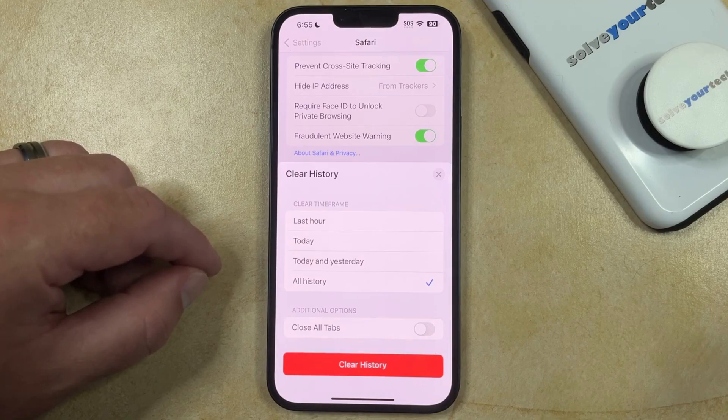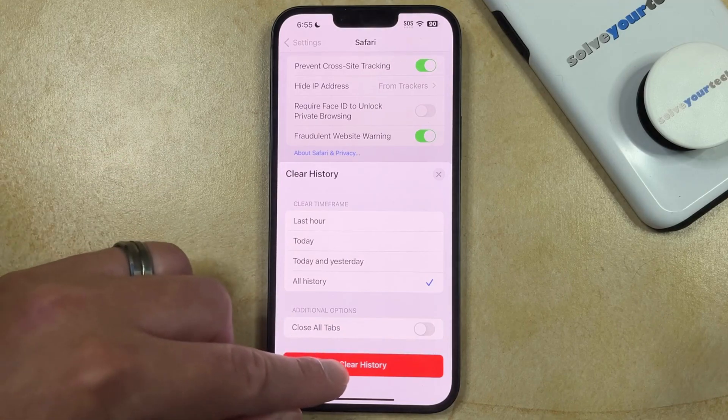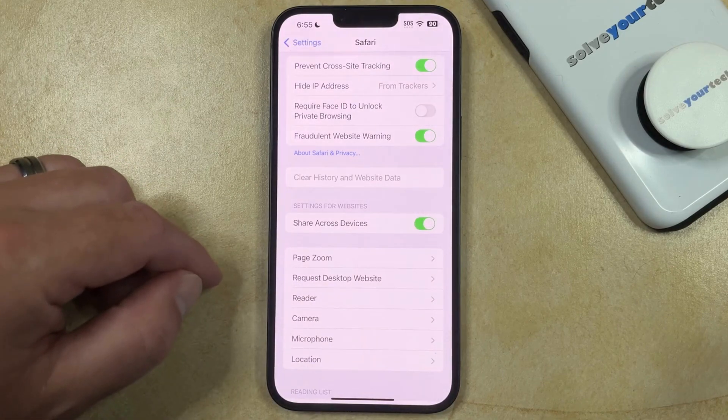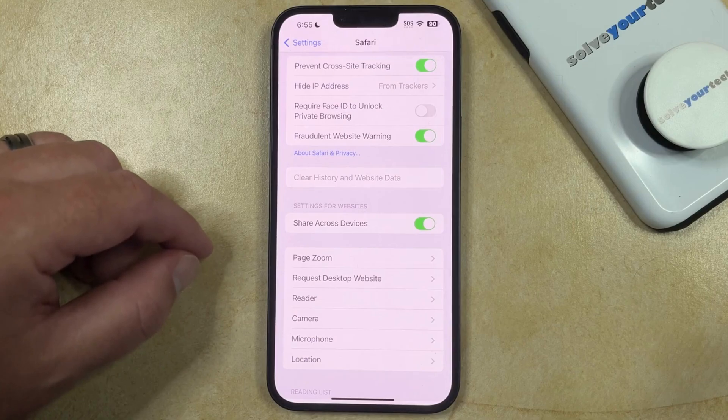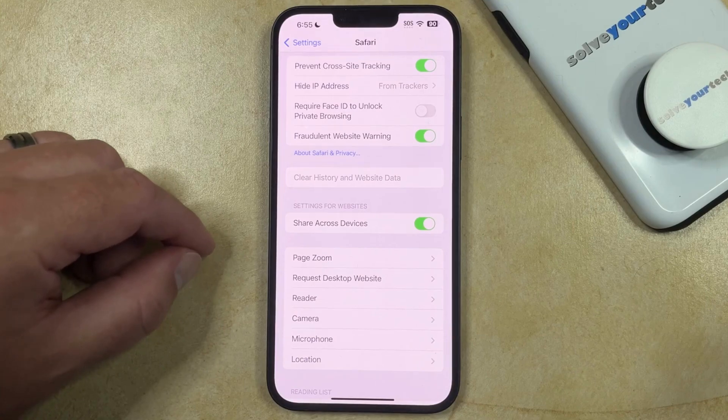So once you've made your selections, you just need to tap the Clear History button, and you'll have cleared all of the history from the Safari browser on your iPhone.